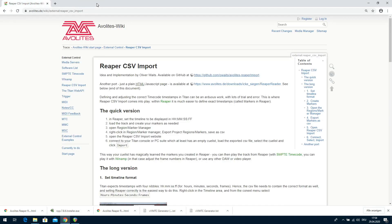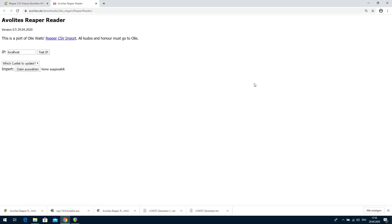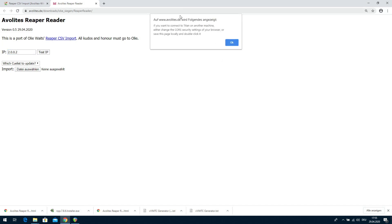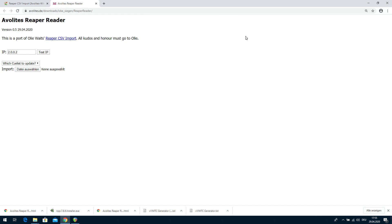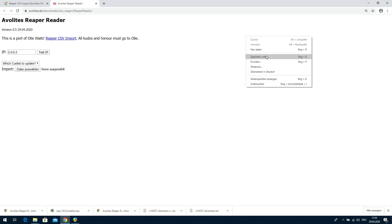Exactly for this very reason, I made the same thing — I took OLLI's code and programmed my own Reaper Reader. We input the IP address 2.0.0.2 and click Test IP. Now we get the same error but more outspoken: it says if you want to connect to Titan on another machine, either change the security settings of your browser or save this page locally and double-click it. So we save this on our desktop — it's just one plain HTML file, everything in there.